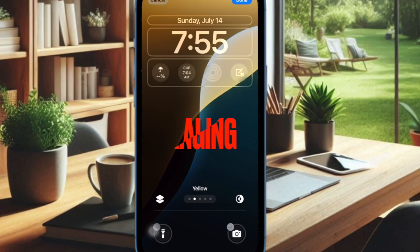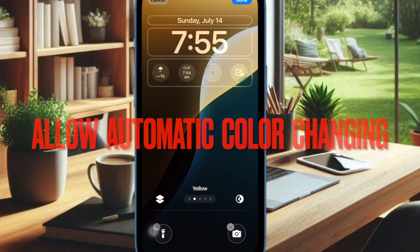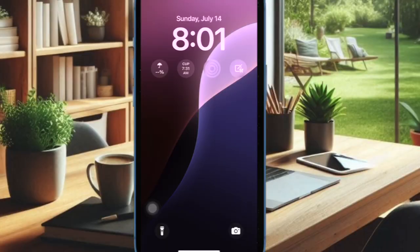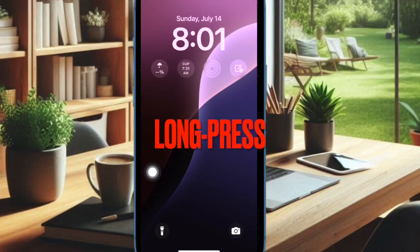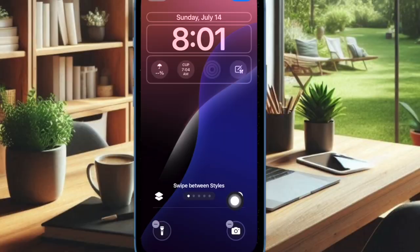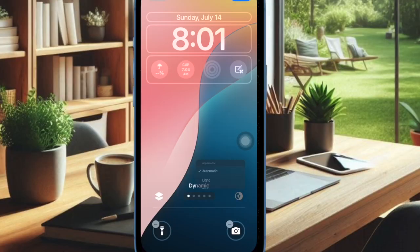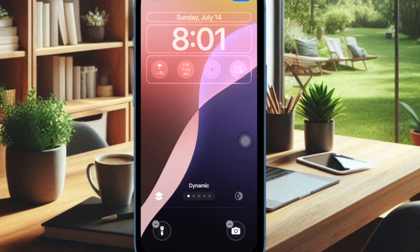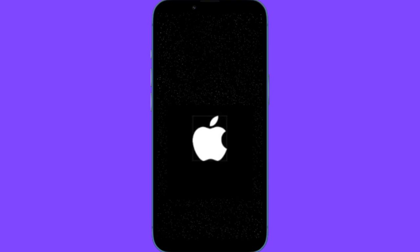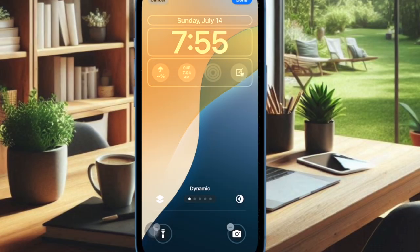First off, I would recommend you to ensure that you have allowed the dynamic wallpaper to change its colors automatically on your iPhone. To do so, bring up the lock screen by pressing the side button of your iPhone, then long press on the screen to access the wallpaper gallery and then tap on the customize button at the bottom. Then you have to choose the lock screen option. After that, tap on the appearance icon and then make sure that the automatic option is selected in the menu. After that, you have to restart your iPhone, and once your iPhone has rebooted, check if the dynamic wallpaper has started to work as usual.